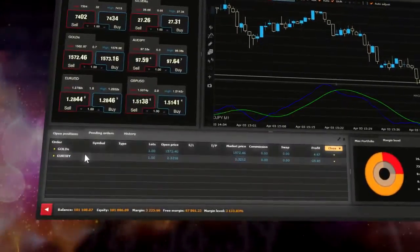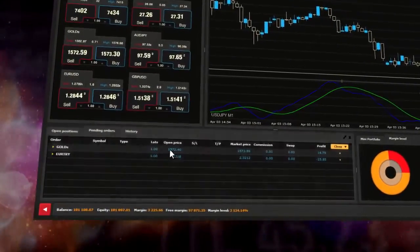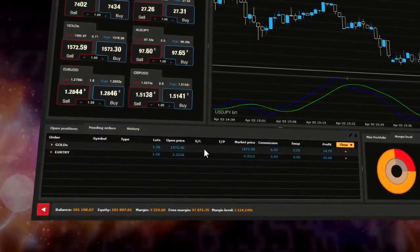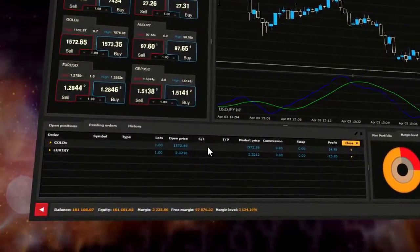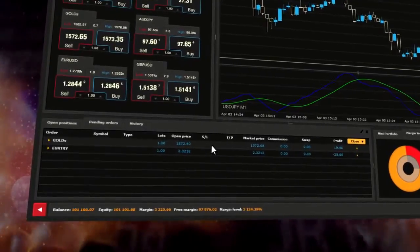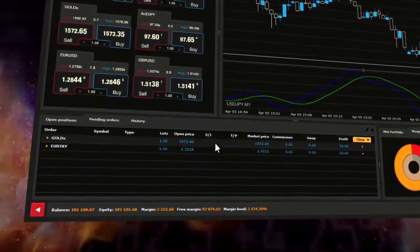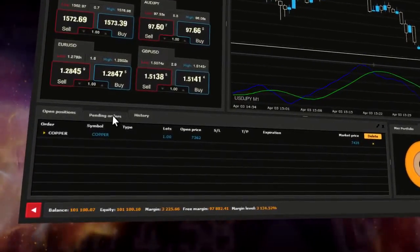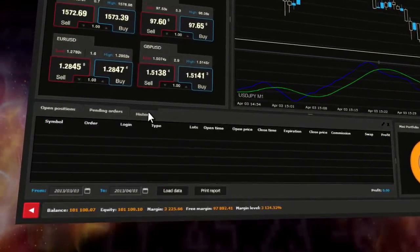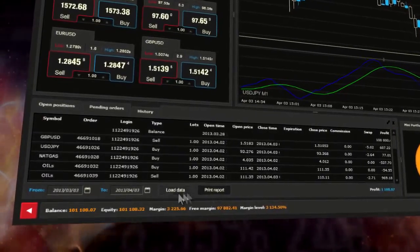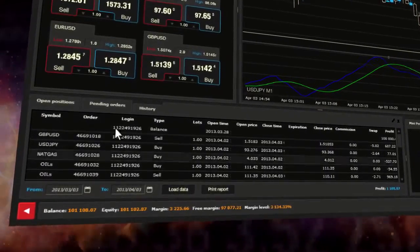Trading Portfolio Window is situated at the bottom of the platform with all your open positions, pending orders and transaction history, which you can also print.